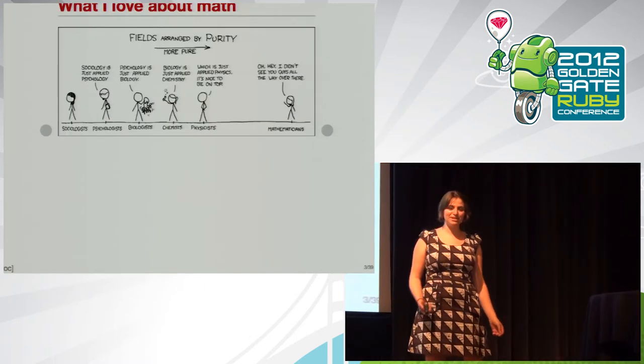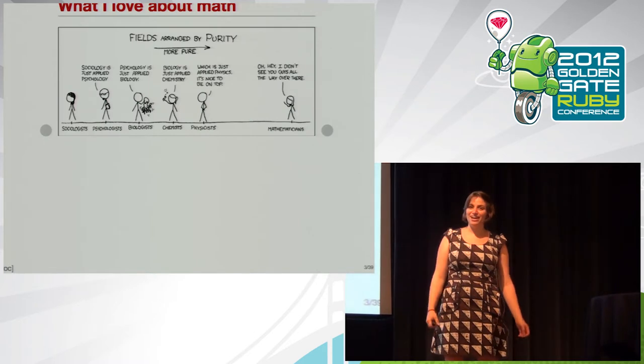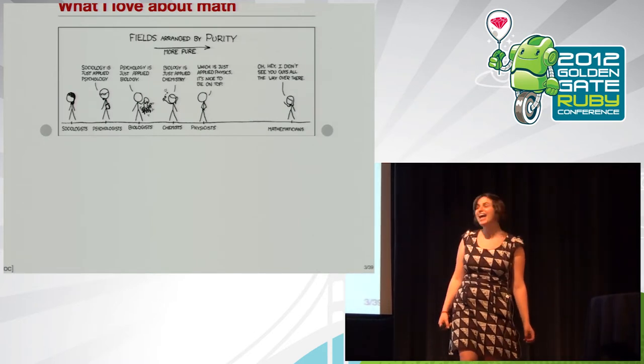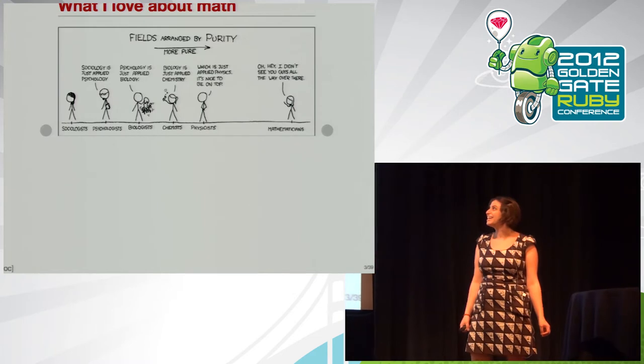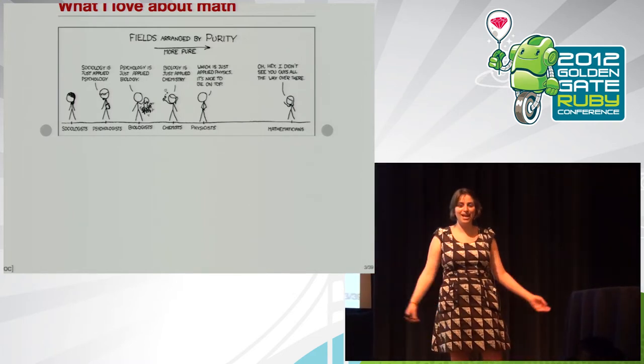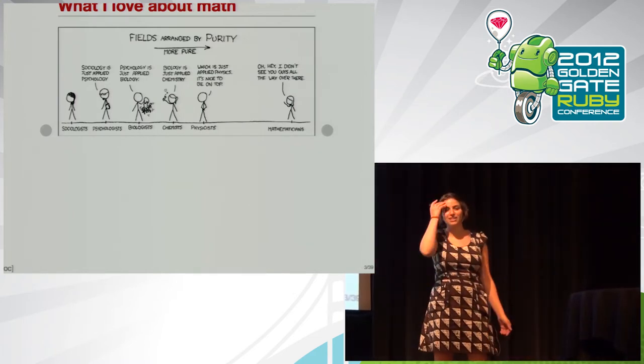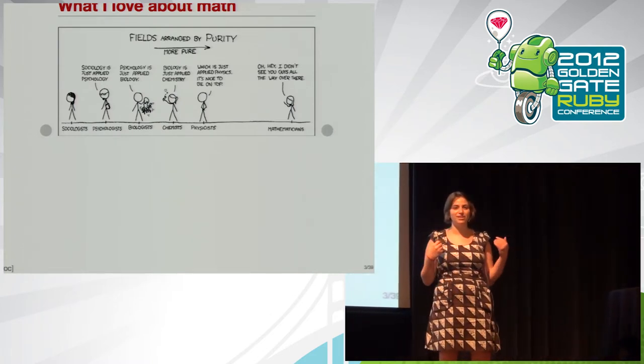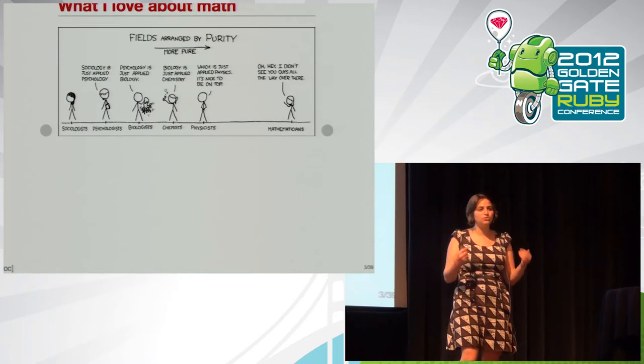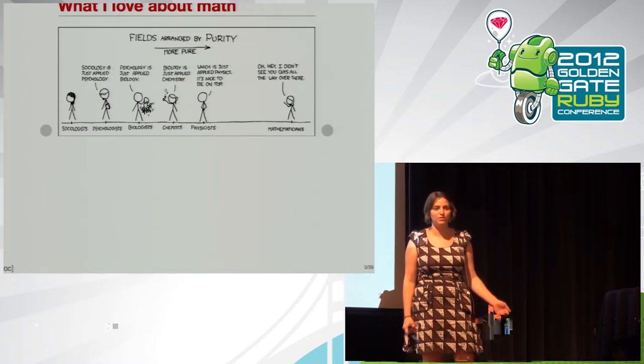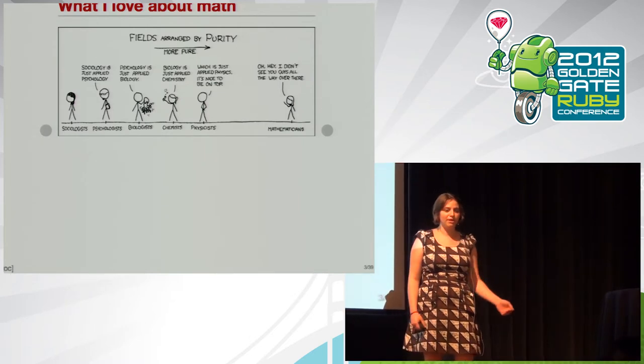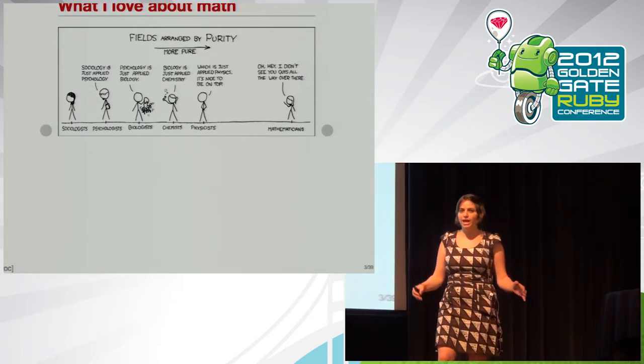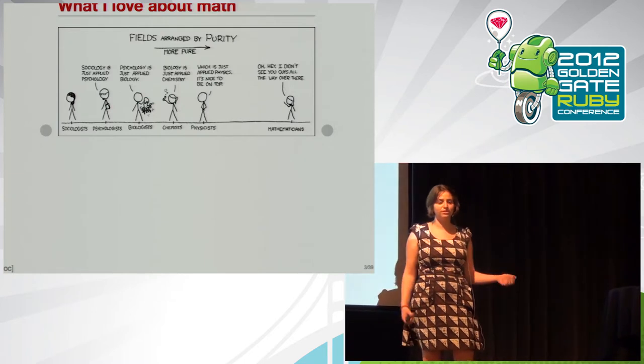So here's what I love about math. I'm the girl on the right saying, oh, hey, I didn't see you guys all the way over there, because mathematicians live in a world that's based on concept, and that they build using a defined set of logical principles. So they don't really need to think about the world of science or reality, because they're off in their own little world.